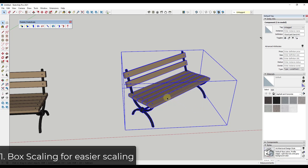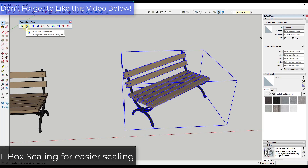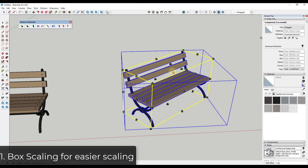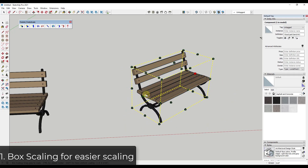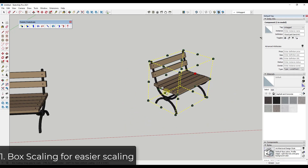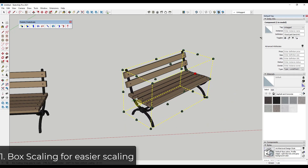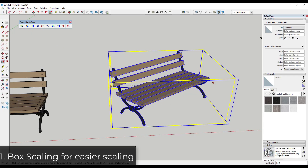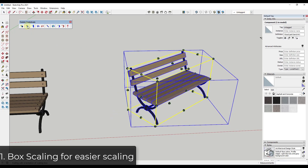One thing you can do is use the box scaling function instead of the SketchUp scaling function. What that's going to do is align the scaling box with the geometry inside of that shape. Notice how I can come in here and actually scale this along its length using this tool, where I couldn't do it with the other tool. So this is an excellent tool for that.